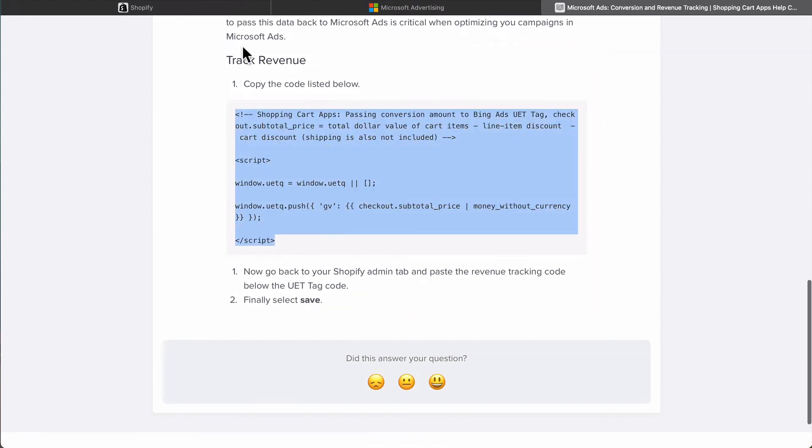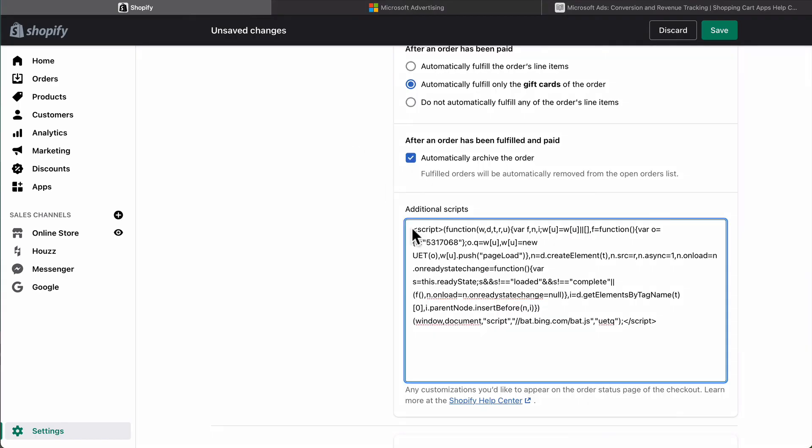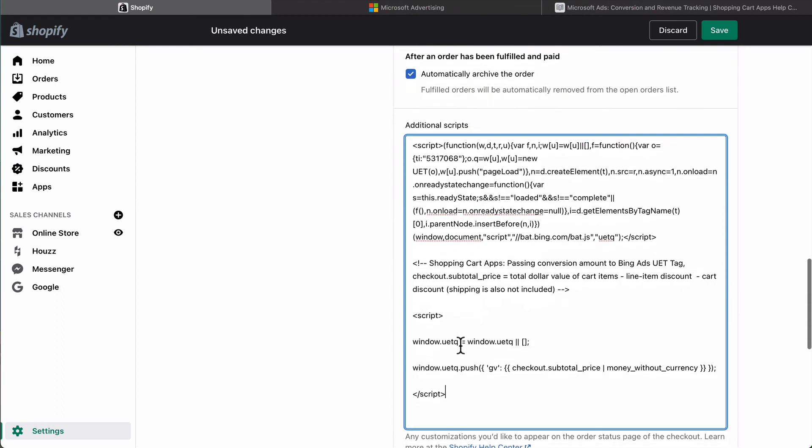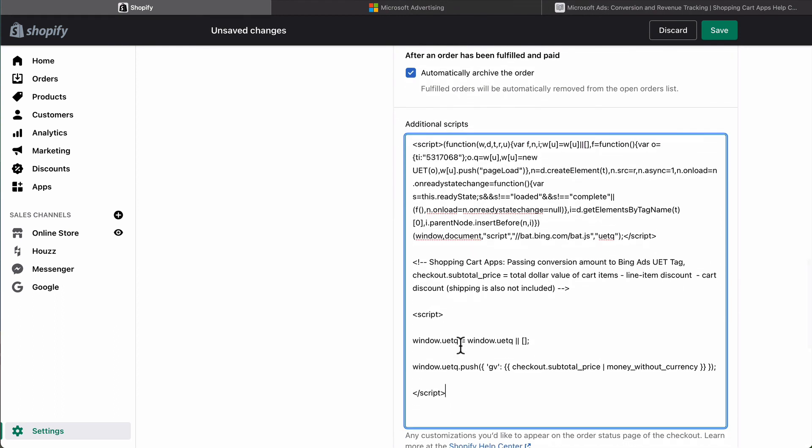Now go back to the Shopify admin tab and paste the revenue tracking code below the UET tag. Finally select save.